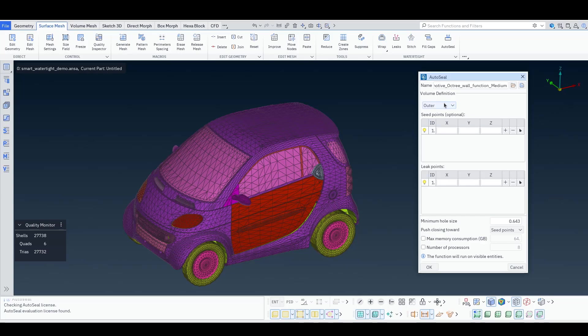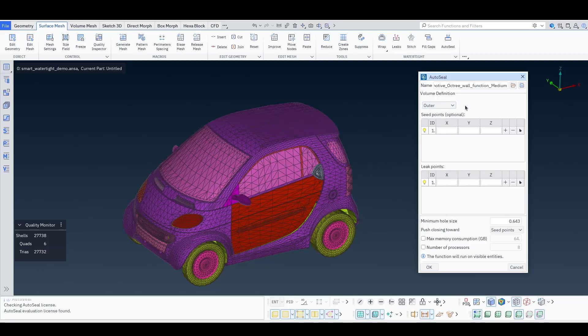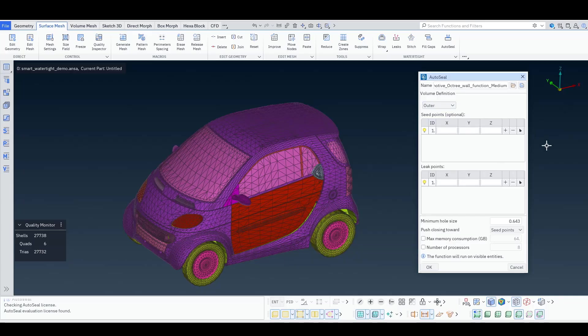Now, we can either specify that we want the outer volume, and in this case we do not need to specify seed points, because ANSA knows which is the far field. We only need to specify leak points.